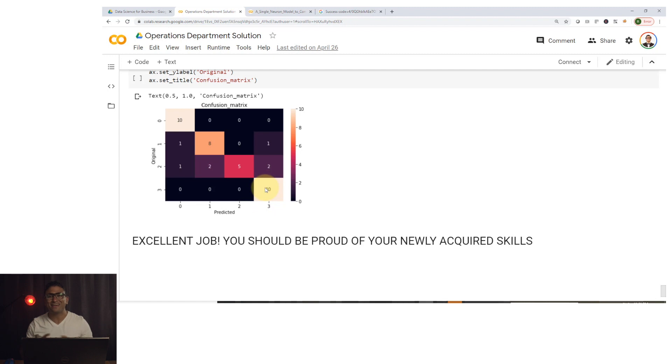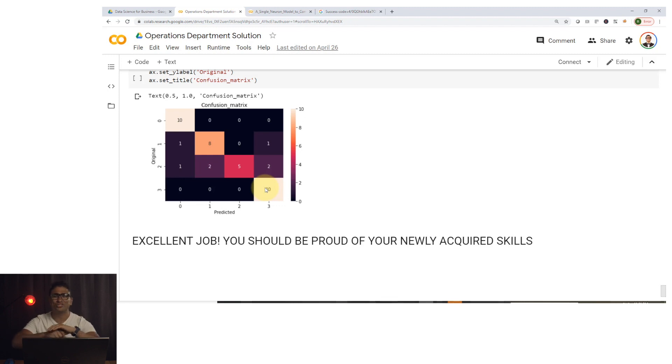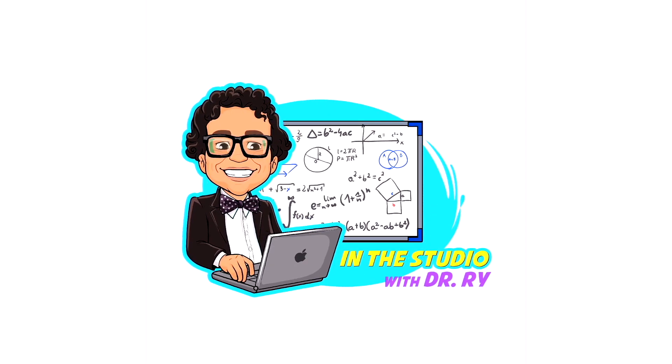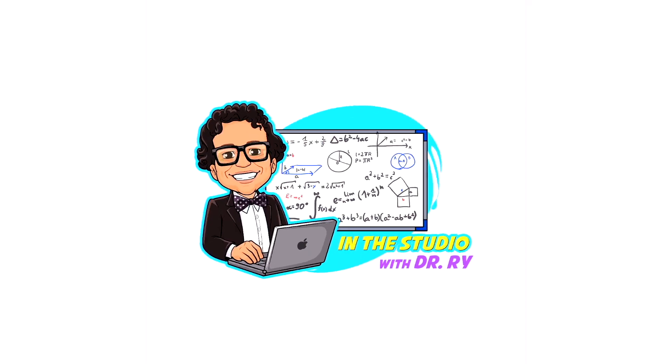That's all for this case study. I went through it quickly but I'll provide you with the Colab notebook so you can explore it and add your own touch — the sky's the limit. If you like this video, please hit like and subscribe to my channel, and see you guys in the next video.